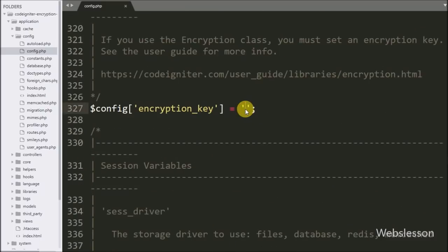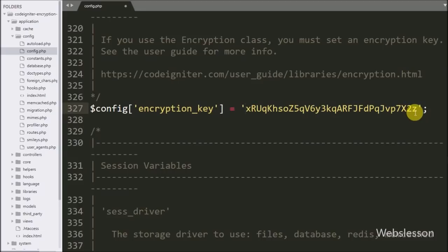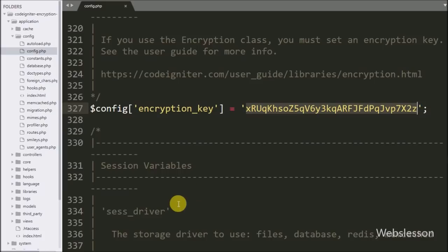By using this key we can encrypt and decrypt data. If this key is lost then our encrypted data will not be decrypted, so store this key in a safe location.